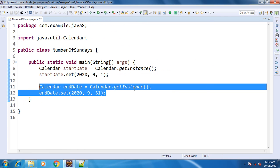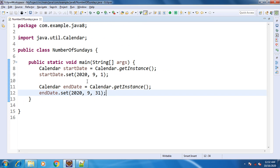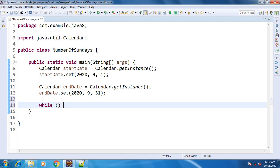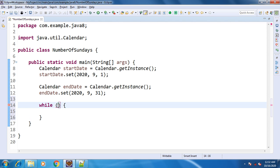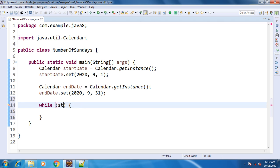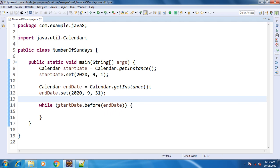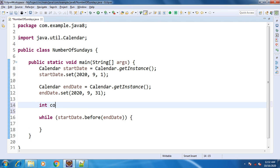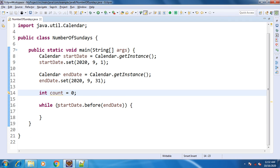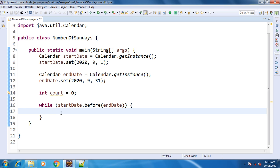Now we want to count the number of Sundays. We will iterate from 1st October to 31st October using a while loop. The condition is that the start date should be before the end date — we keep iterating until that is no longer true. We also declare a count variable initialized to 0 to track the number of Sundays found between the two dates.